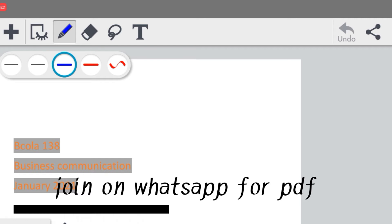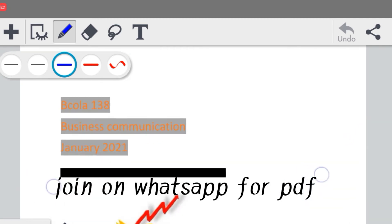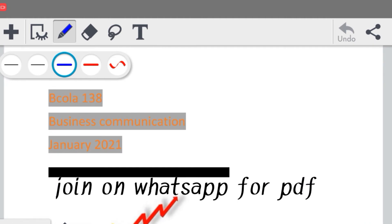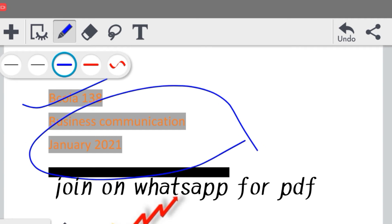इसी series को आगे बढ़ाते हुए एक नया assignment B.com बच्चों के लिए है जो B.com कर रहे हैं। उनका subject code होता है BCOLA 138 — यह आपका subject code है। और Business Communication यह आपका subject है, IGNOU के B.com के लिए।